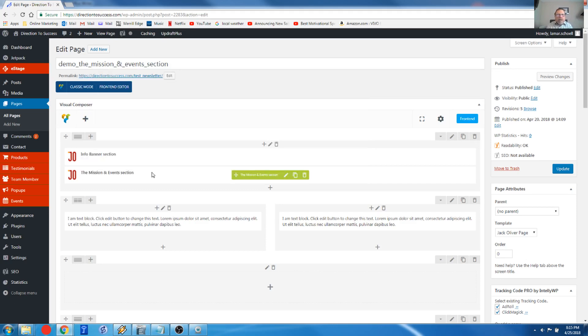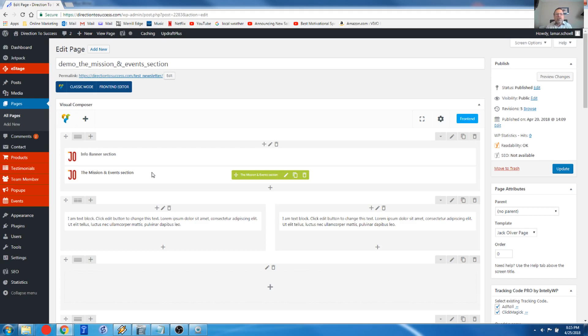I forgot to mention there's actually two parts to this. The first part we just did, we just set up the element that you're placing on your webpage. The other place where all the work gets done is called eStage events. And I'm going to take you to those right now. I should have kind of laid all this out for you at the beginning, but I hope you can follow this. So we have the element, the mission and events statement element, and then we have our events section.